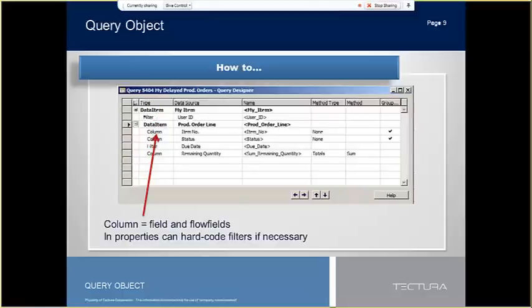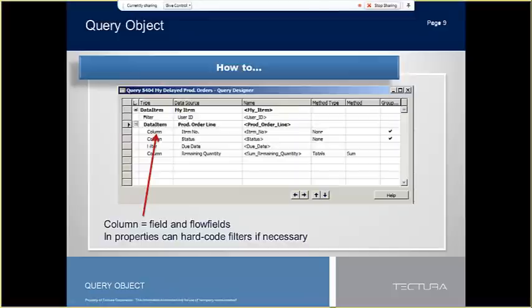The column option denotes that a field will be returned in the dataset as a value, or a method, aggregate, or date part options. You can set a hard coded filter on the column level, as well as in the properties.